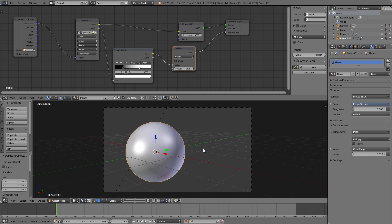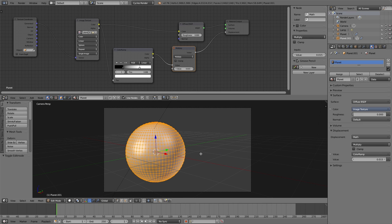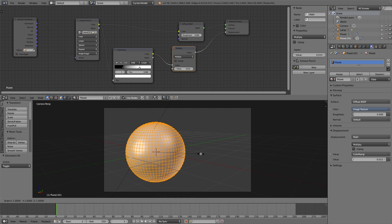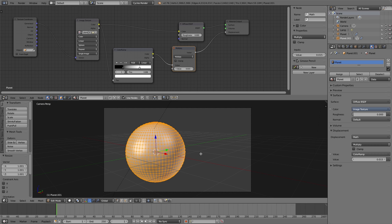So I'm going to duplicate the planet, call it atmosphere. Then go into edit mode and scale it by 1.001, just a tiny bit because this is just going to be our atmosphere object.